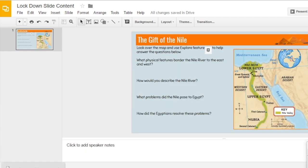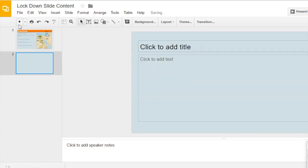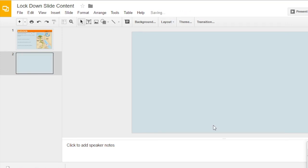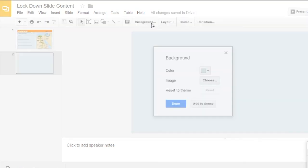Now what we want to do is go back up to add a slide. Here I'm going to change the layout. I don't want any of those text boxes on this slide because I'm going to put a background image in, so I'm going to select Blank. Now I just have a blank slide.